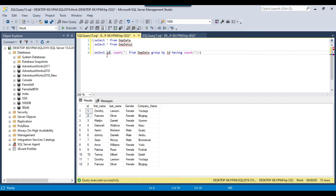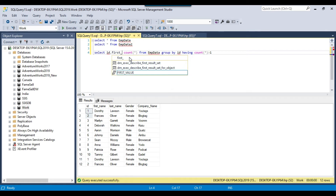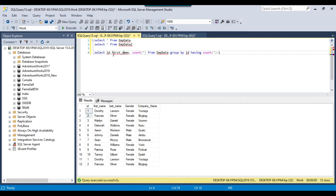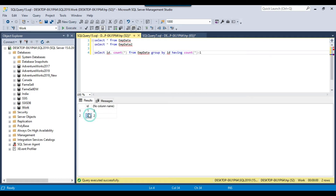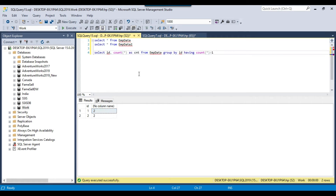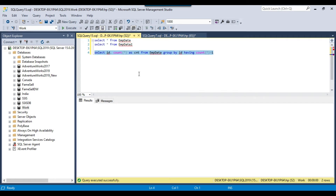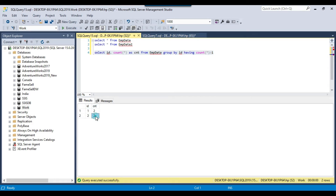But if you want to check duplicates based on all columns — like id, first name, last name — then you can type all the column names in the SELECT statement, and those same columns need to be in the GROUP BY as well. As of now, I just want to check duplicates based on id. Running this query shows that id 1 appears two times and id 2 also appears two times, so we need to remove these two duplicate records.